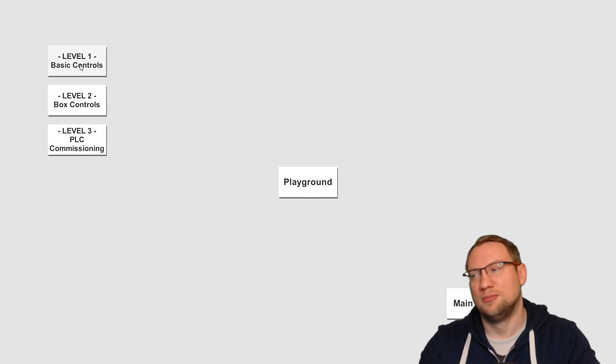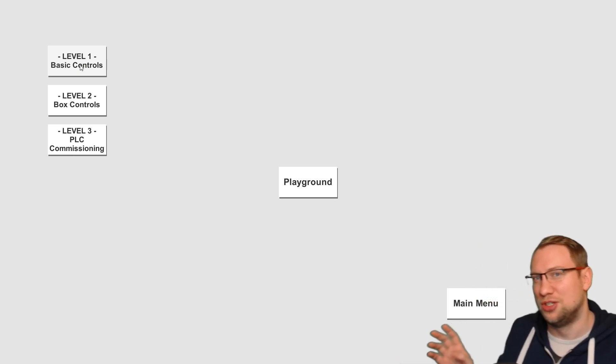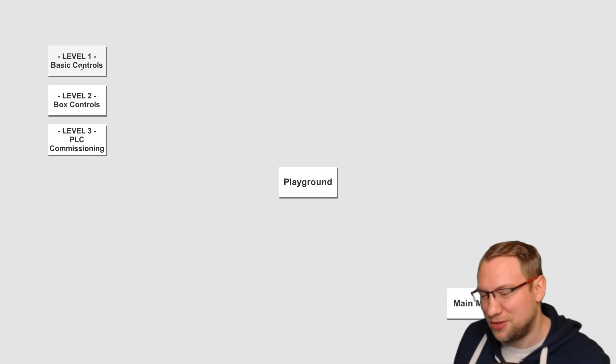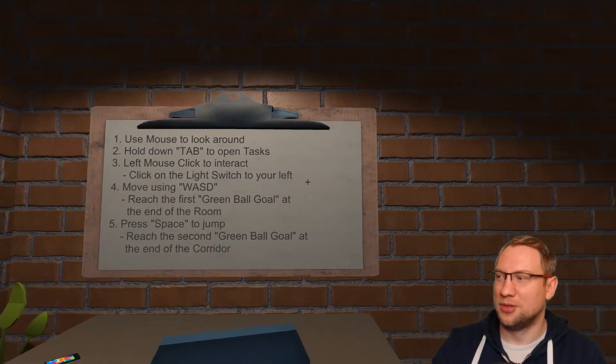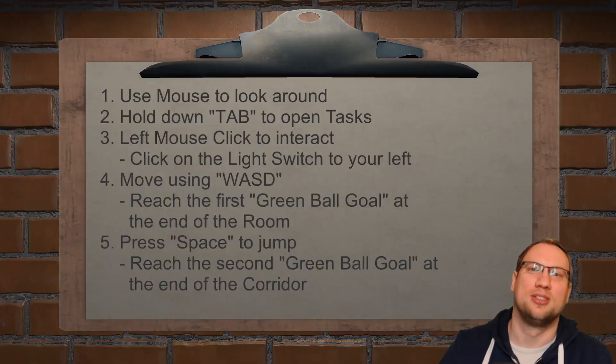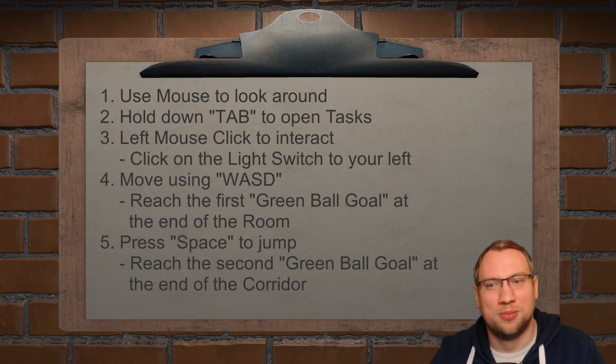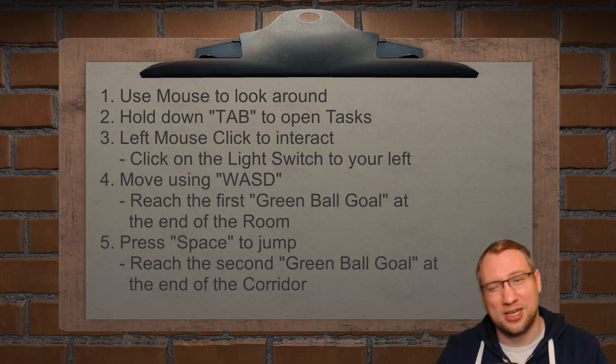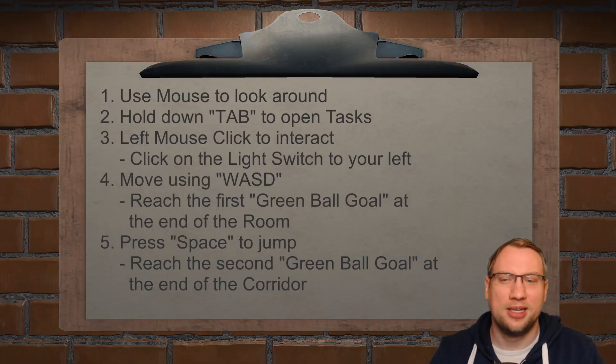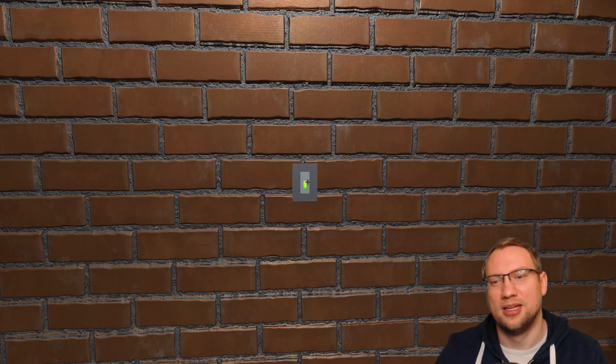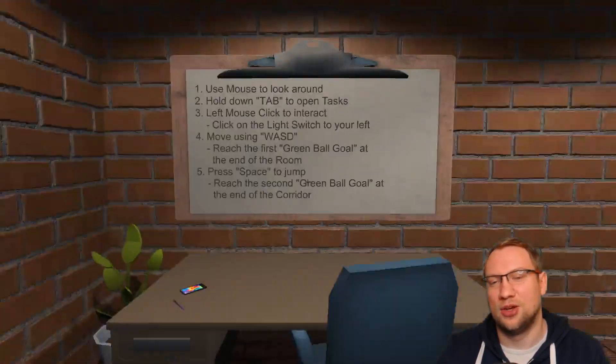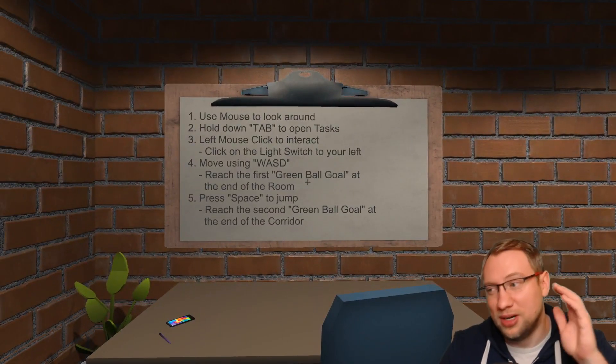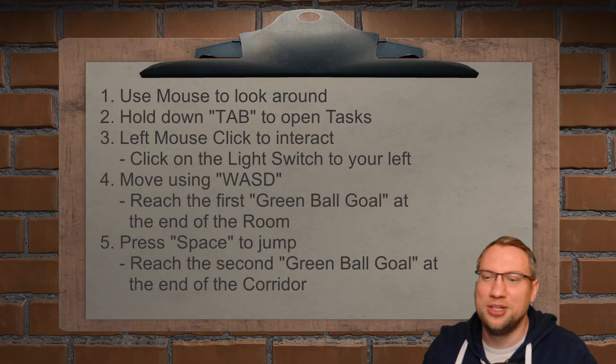So this will be guided way better in a later form. This is right now just the pre-alpha. I looked up versionings and it's the pre-alpha version. I've got the basic controls and you see we have those task screens and I can also always jump to those task screens to see what is my task in this level. Use the mouse to look around. Hold the tab to open task. Left mouse click to interact. Click on the light switch to your left. So on my left here, I have installed this little light switch and I can click on it. Let's see, it's not on and it's on. Oh, I have light everywhere. So we can control lights as well right now.